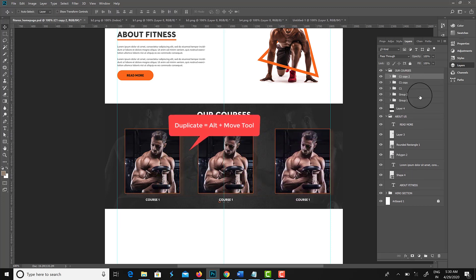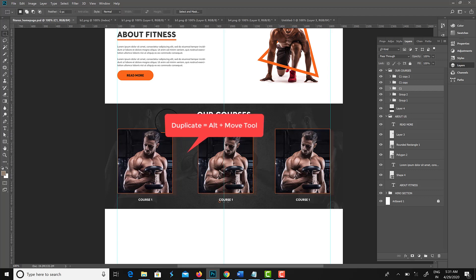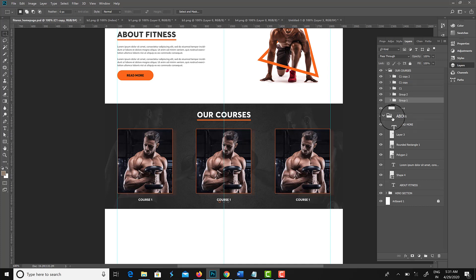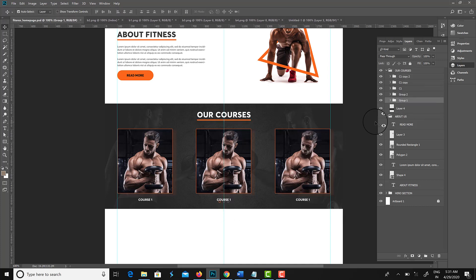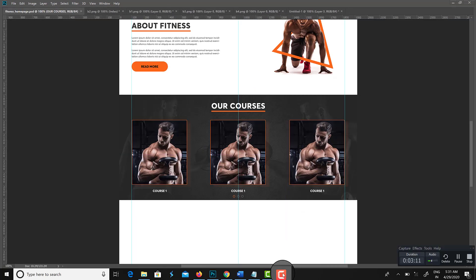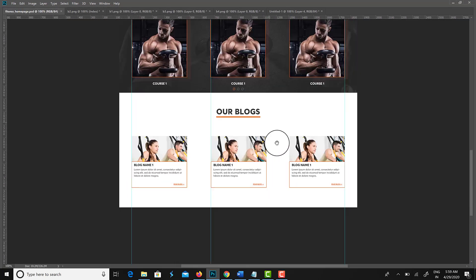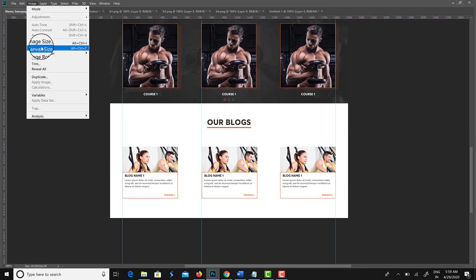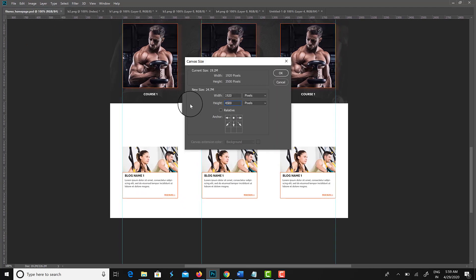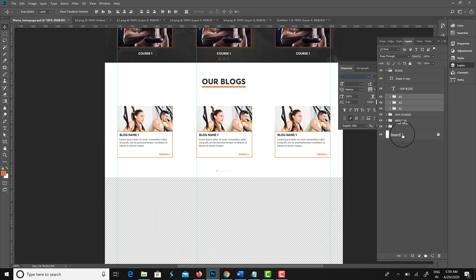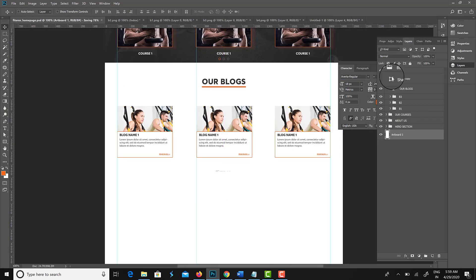For duplicating objects we can use many shortcuts — Ctrl+J, or press Alt and drag with the Move tool, and the object will duplicate. In a similar way I have created the Blog section.